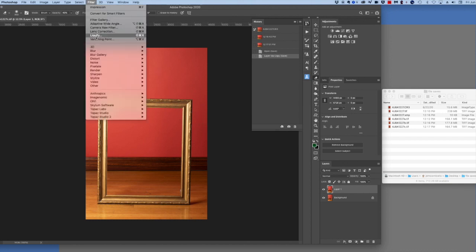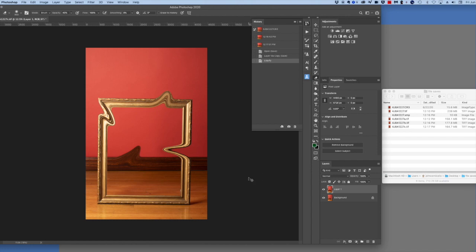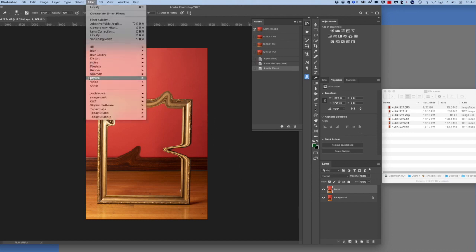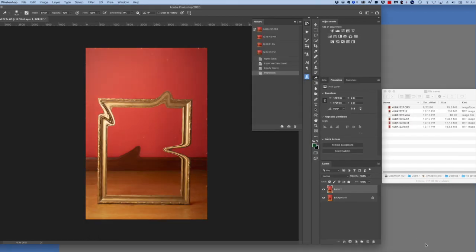Apply Liquify, push some pixels around, and save it — 16.4 seconds this time. Then add the Impression filter from Topaz and save it.